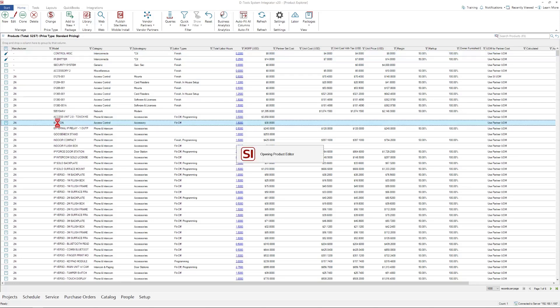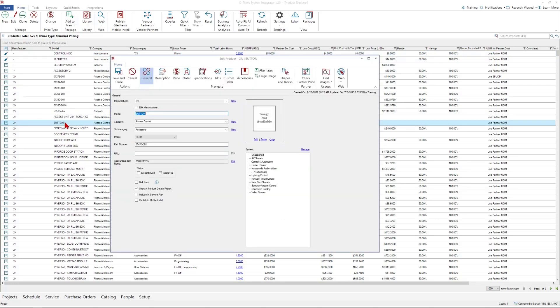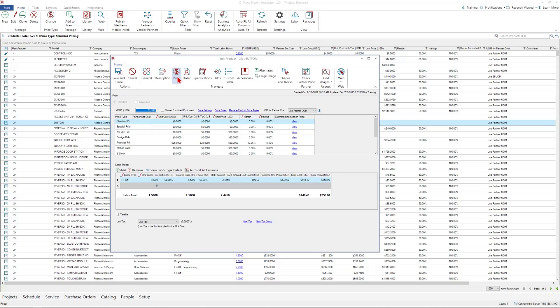Also, if I open up an item, you'll notice that under the price section of an item, there's also a partner set cost column, which will reflect any pricing that has been linked up from a connected vendor.